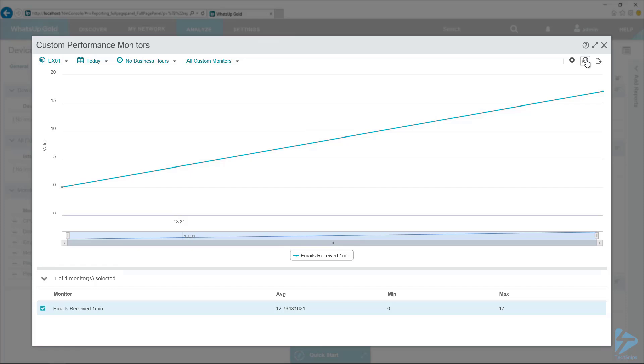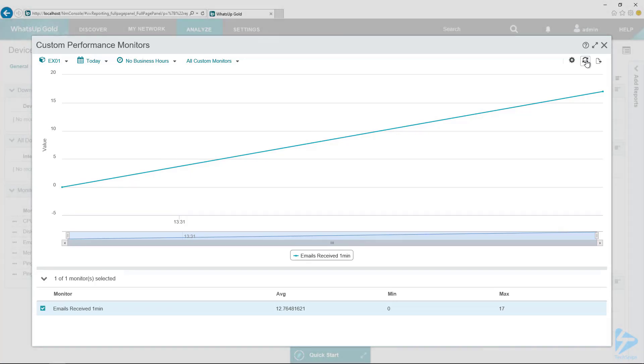Once you've got a couple of days in there, it's really fun to look at the historical values. You can see when people get in, when they leave, when you get a bunch of spam, that kind of thing.